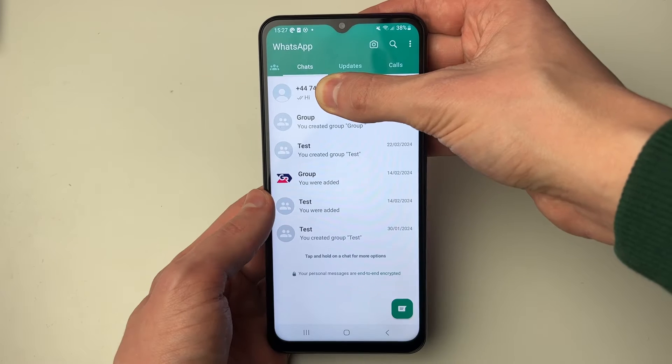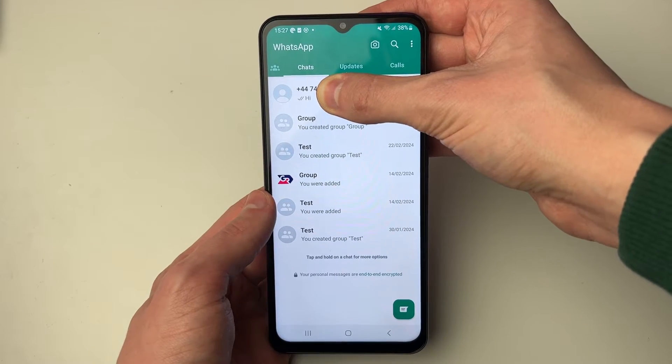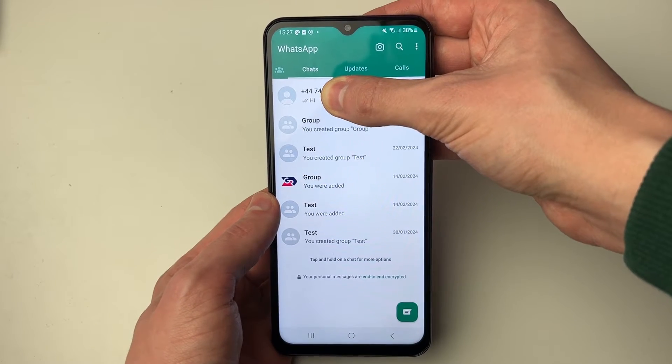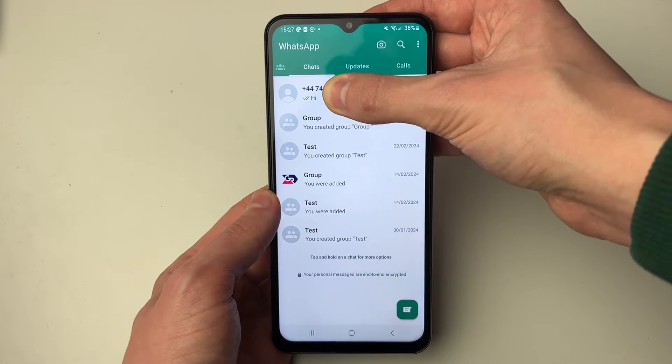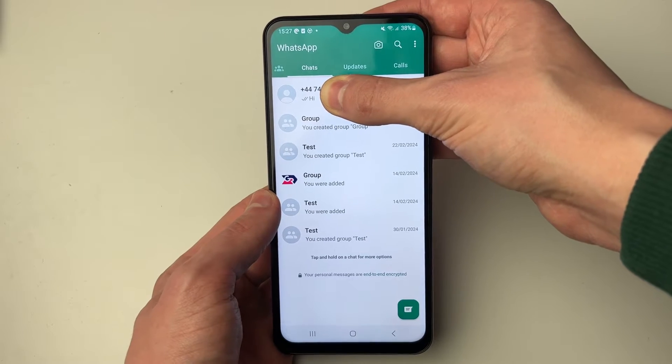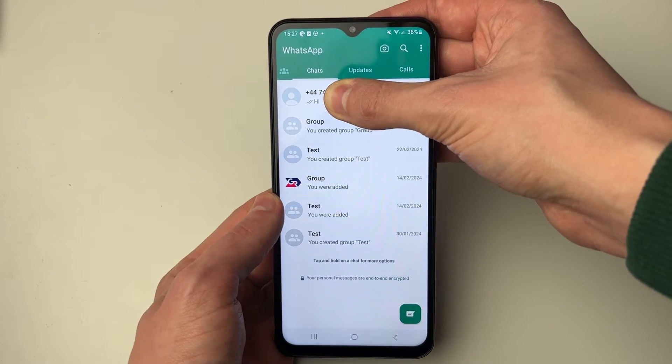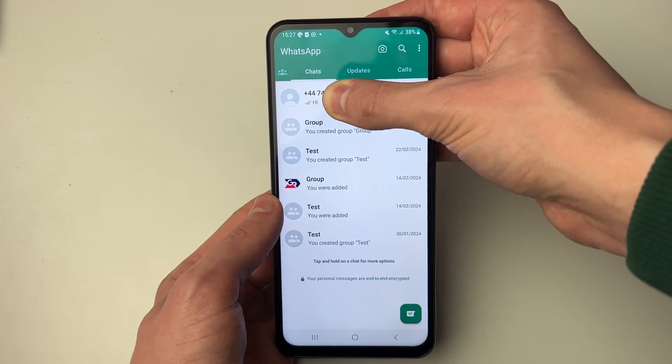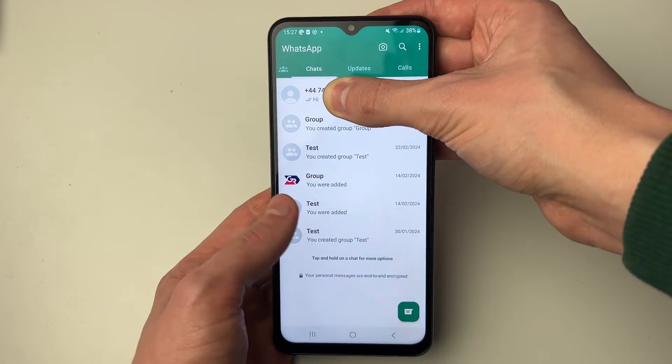First of all, do make sure you have gone and saved the phone number to your contacts. If you're sure you have but it still isn't appearing, then firstly close off WhatsApp.